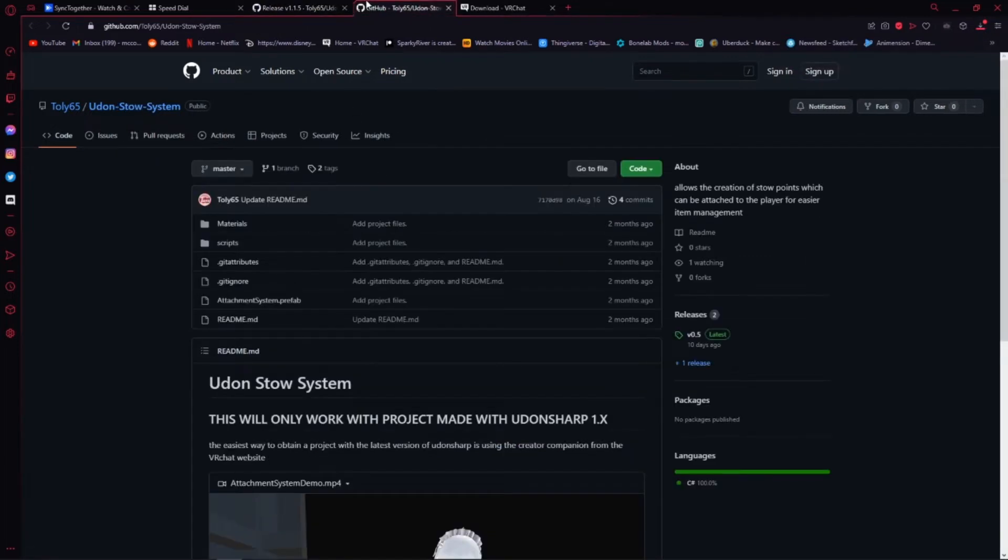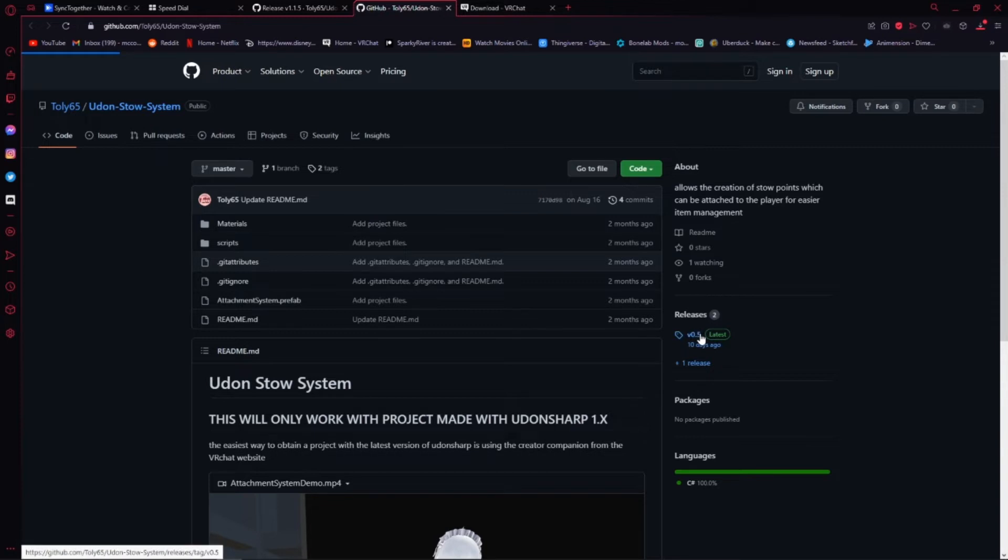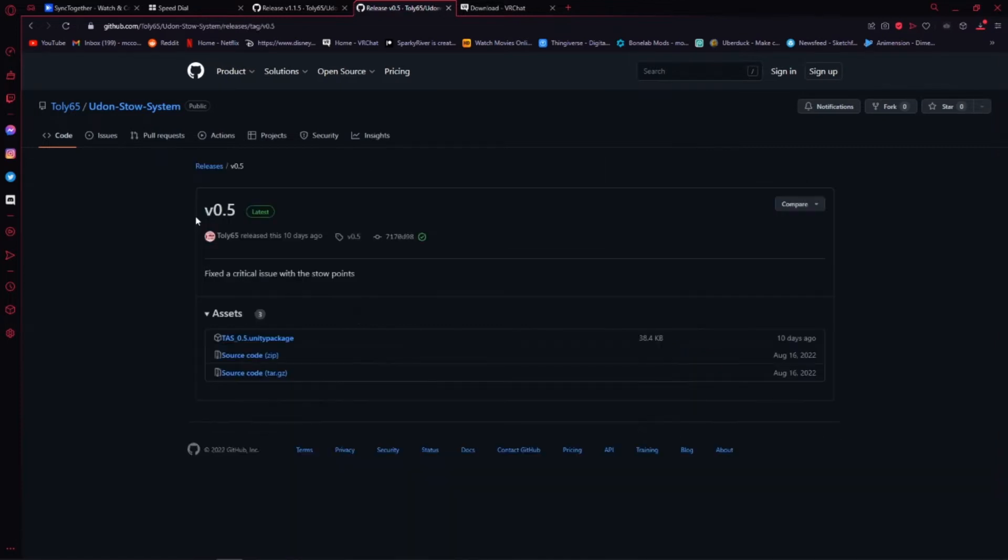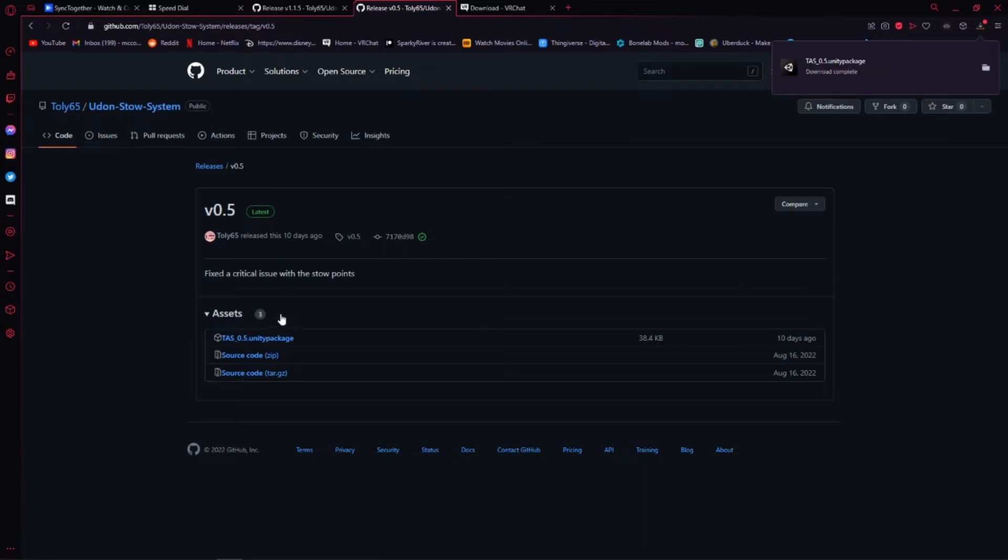And do the exact same thing for the Stow System. Go to the Latest Release, which for me is version 0.5, and download the Unity Package.